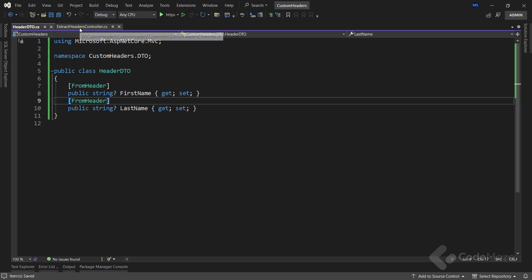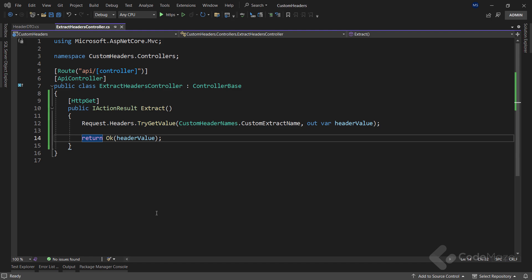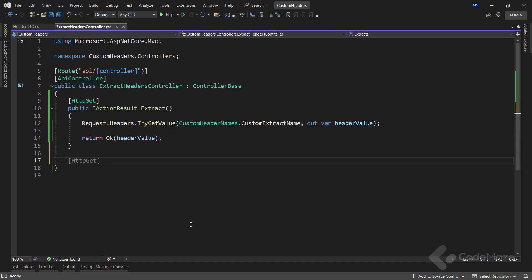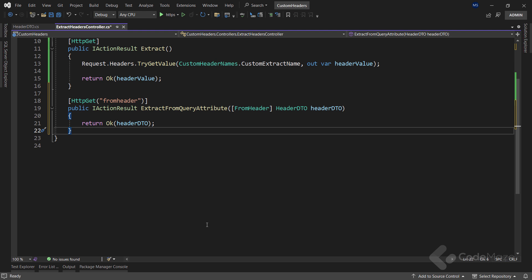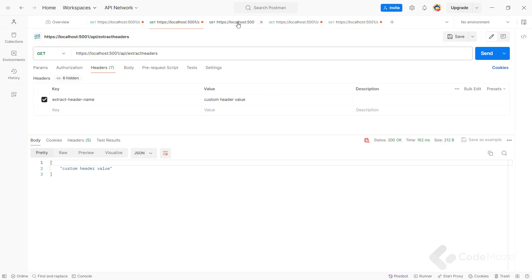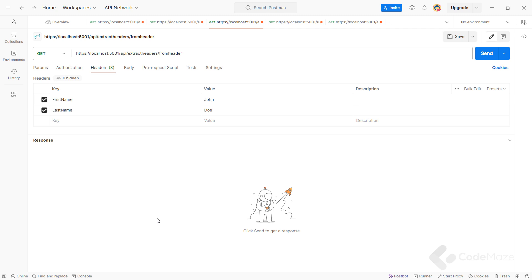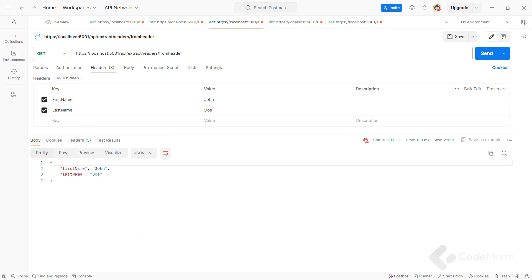Now I can go back to the controller and add another action. I just use the FromHeader attribute to specify that the parameter or property should be bound using the request headers. Let's run the app and use Postman to send a new GET request with FirstName and LastName custom headers — and as you can see in the response, we can find both custom headers: FirstName and LastName.